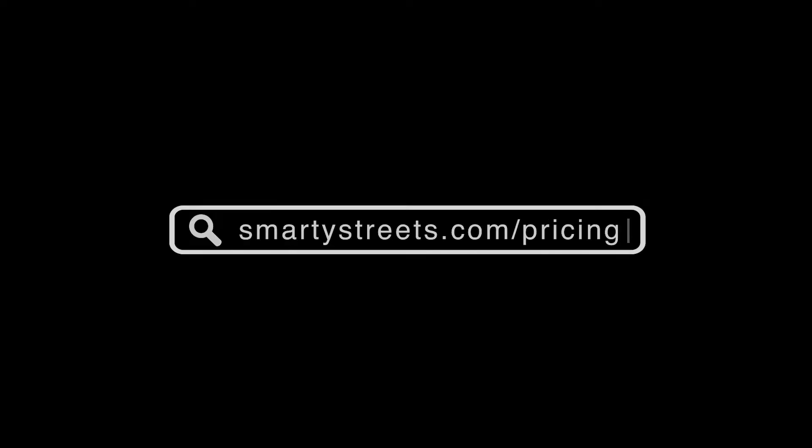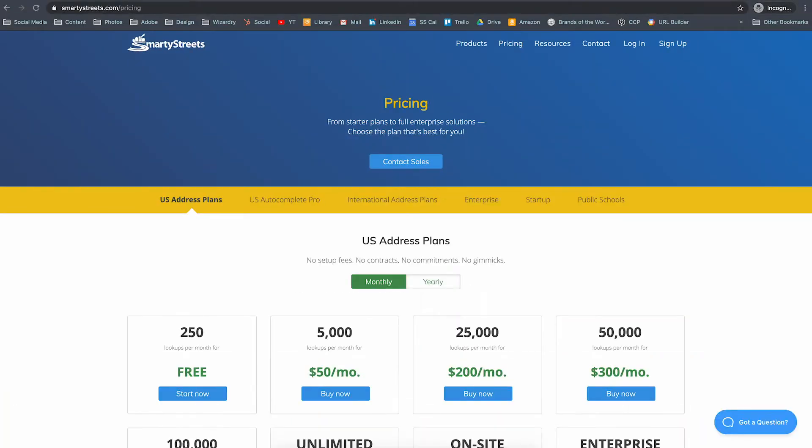In this tutorial we will be using Node.js. Before you can use the SmartyStreets APIs, you will need to have an account. If you don't already have one, you can sign up for a free account at SmartyStreets.com and click on the free option. And guess what? It's free!